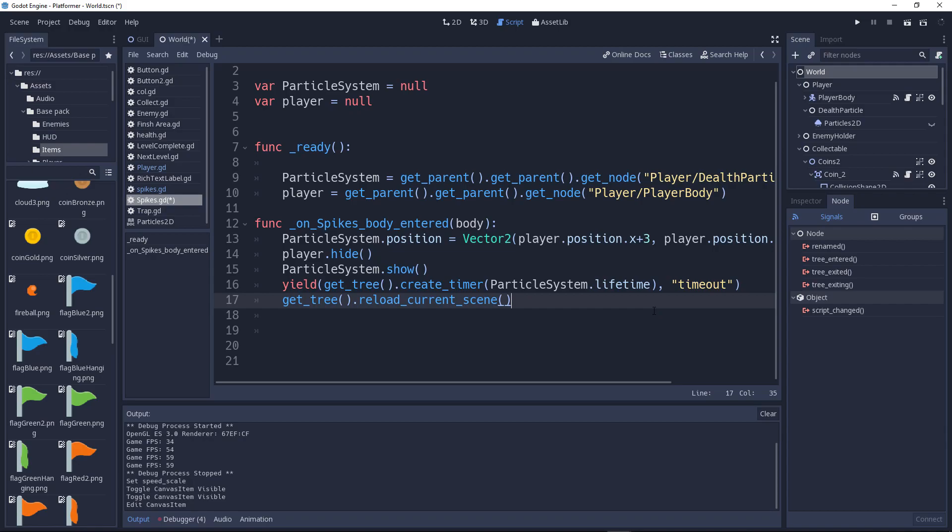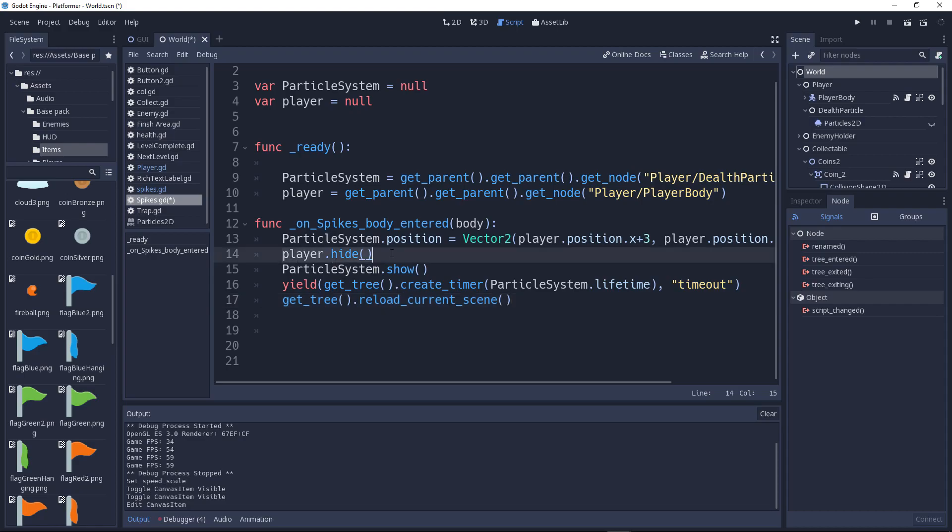So we created a timer with ParticleSystem.lifetime. What we are doing is waiting for the particle system to stop the particle. It means to show the particle and we are done showing the particle. So when it's time, we need to use this line of code. We reload our scene. Recap: we need to hide the player, we need to show the particle. Because we need to hide the player first, then show the particle.